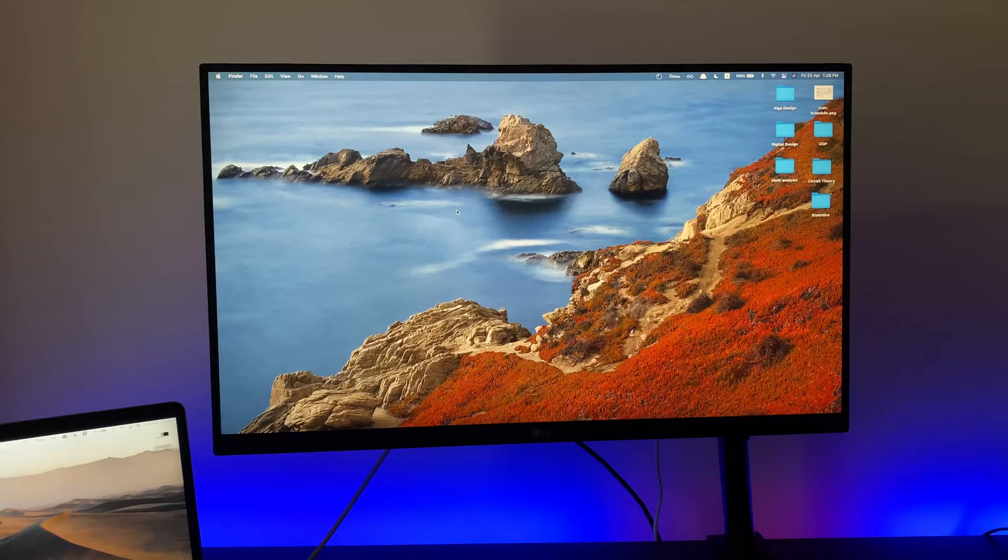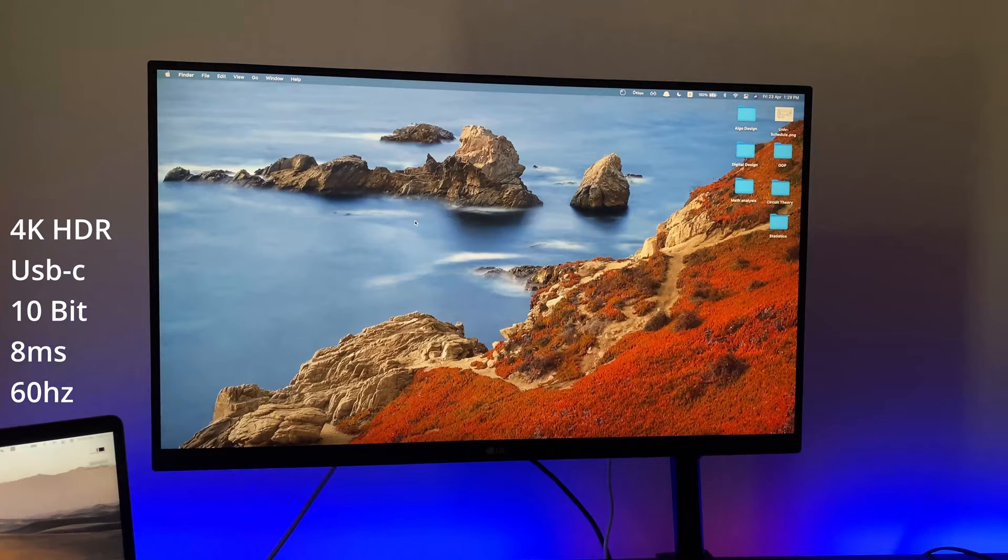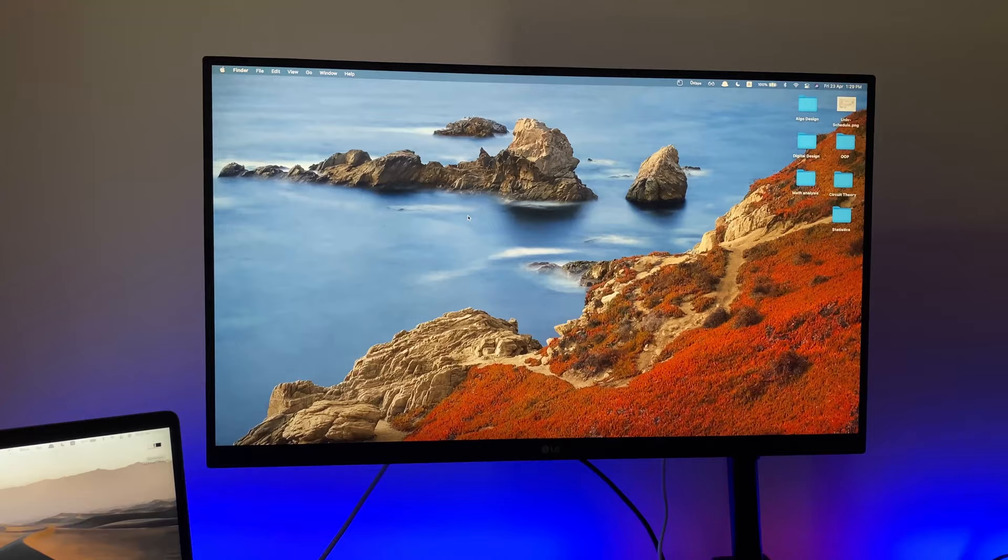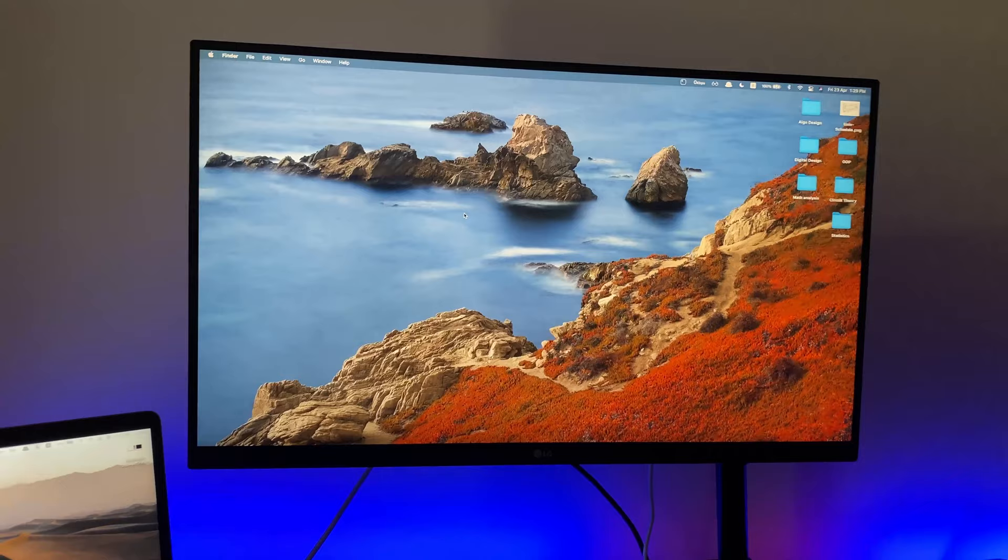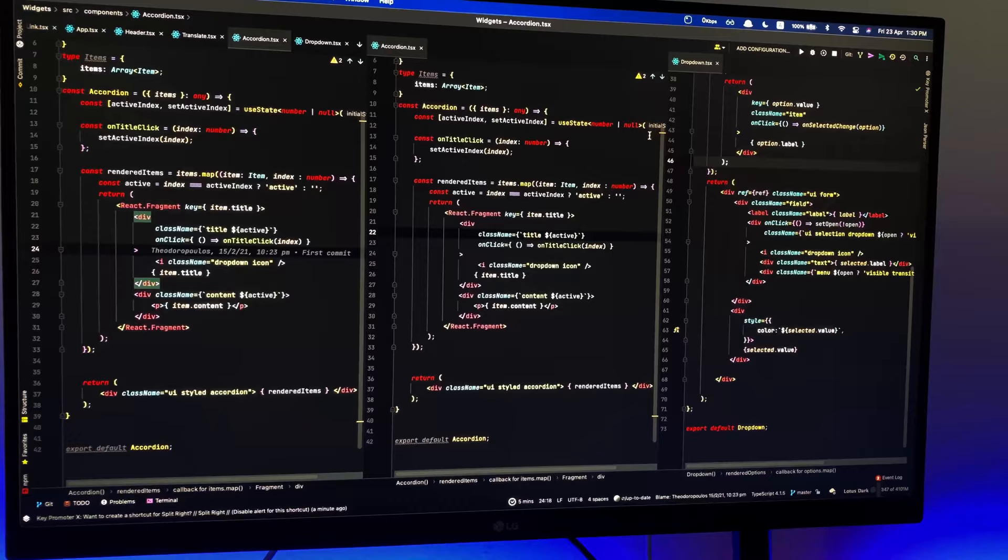Hello guys, welcome to my channel. Today I'm going to review the LG 27850-W. This is the LG 4K USB-C HDR 10-bit monitor with one USB-C Thunderbolt 3 port, two HDMI ports, two USB-C ports, one DisplayPort, and the power port.